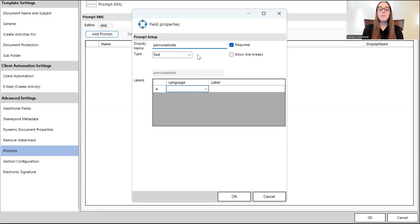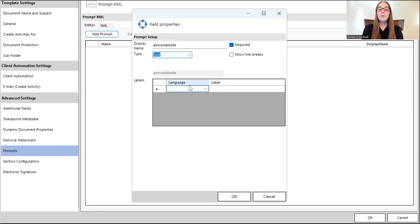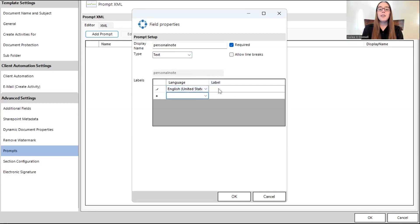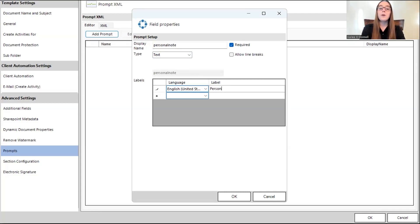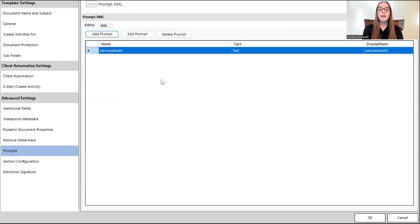And then for the type, I'll have this be our text prompt. And then for labels, you always have to first select a language, which will be English in our case. And then for the actual label, this is the text that will appear in the Documents Core Pack dialogue before the control. So, I will keep this very similar to say personal note as well. And I'll press okay to save that prompt. As you can see here, it has been saved, and now we'll go on to the second one.